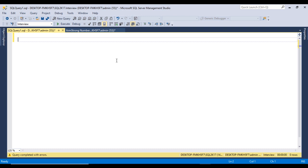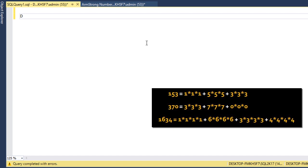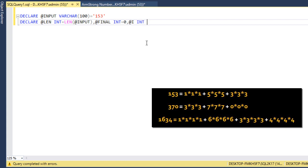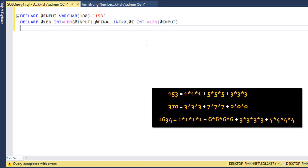Let's move to SQL Server Management Studio where we will write the query. I am using SQL Server 2017. First, I'll declare an input variable of type VARCHAR(100) and set its value to 153. Next, I'll declare a length variable of type INT and set it to the length of the input. I'll also declare a final variable to hold the combined result, and a variable i initialized to the length of the input.